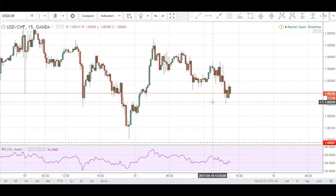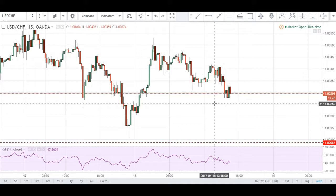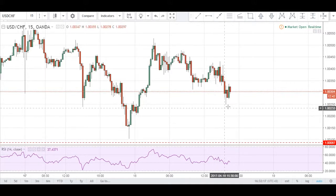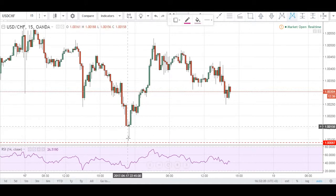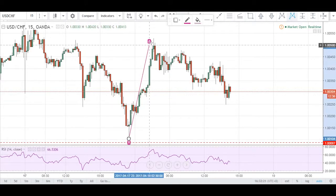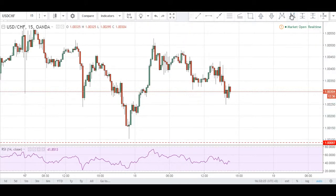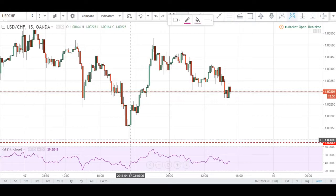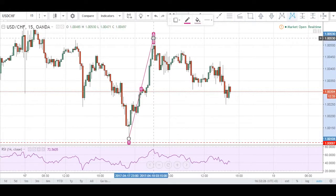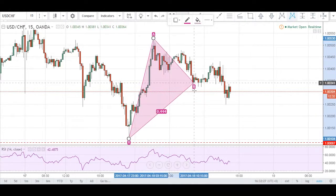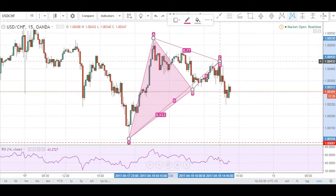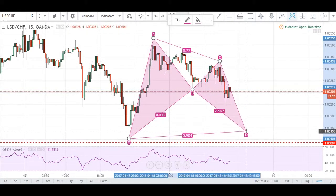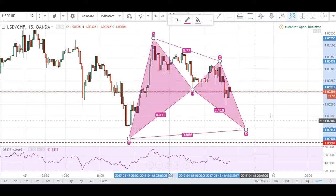We can see that there is a potential bullish bat opportunity that has presented itself to us. Drawing it out: we have our X-to-A leg, then X-to-A, A-to-B at about a 50% retracement, B-to-C, and a C-D completion coming right at the 88.6 level.